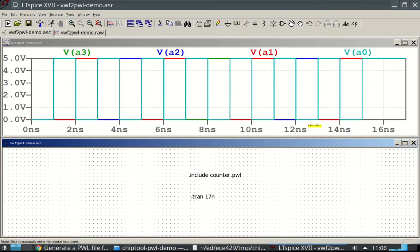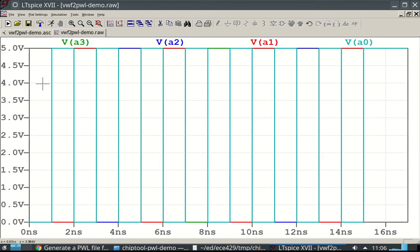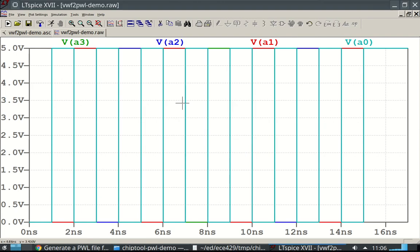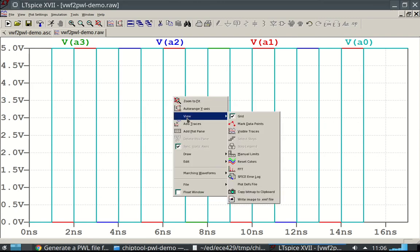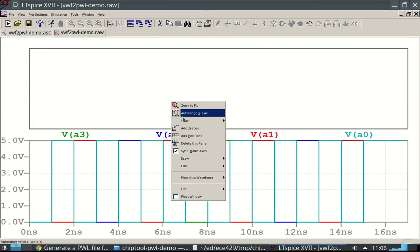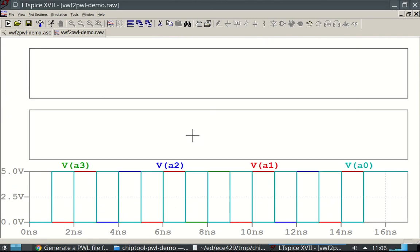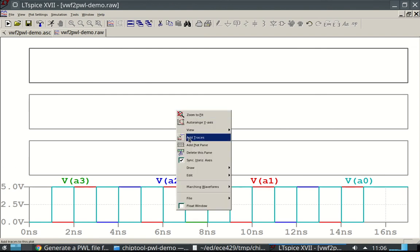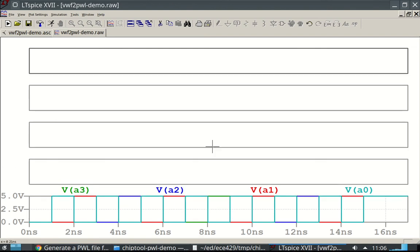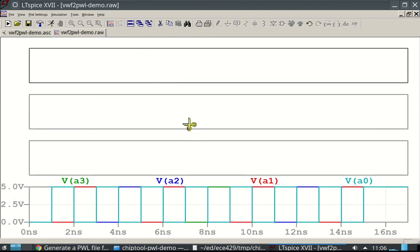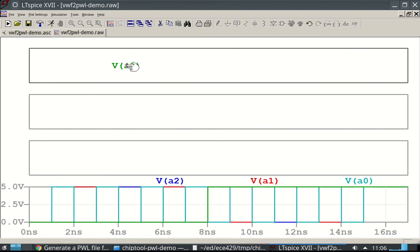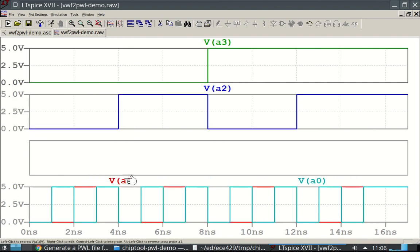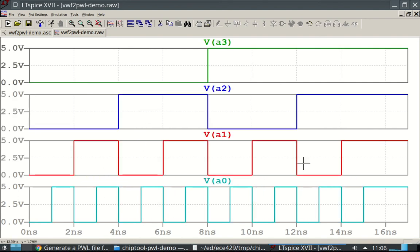And does this look like a counter? Well, you know what? It's hard to see. So what I'm going to do is I'm going to add a plot plane, add a plot plane, add a plot plane. There's probably 1, 2, 3, 4, I have too many. So I'm going to delete that one. Okay. I'm going to put A3 up here. I'm going to put A2 on the next one. A1, A1 here. Now all of our waveforms are separated.